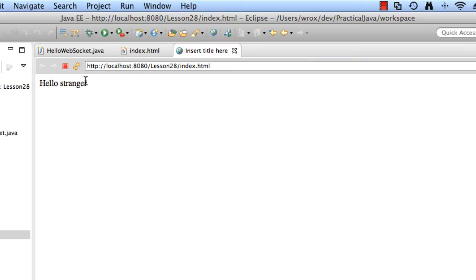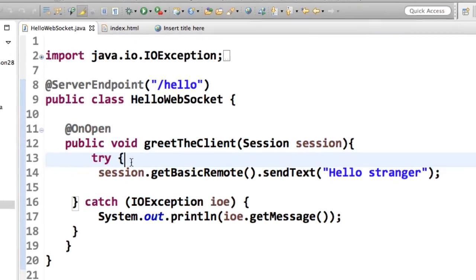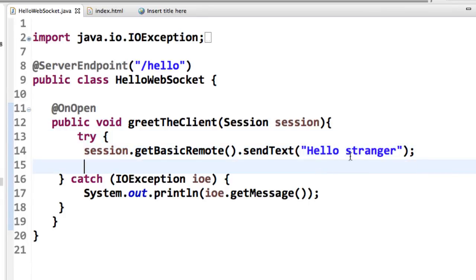Great, this looks really good. So hello stranger. That's the response from the hello WebSocket server code that we created earlier. So this is working out very well. I can go look at that code just for sanity's sake. sendText hello stranger. So that's what showed up in the browser.